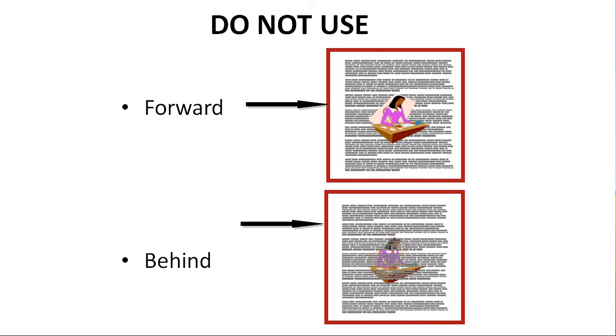Do not use the forward or behind text wrapping options. Forward will place the image on top of your text, obscuring some of your words. Behind places the image behind the text. This may be appropriate for a watermark, but makes it impossible for someone to view your image or table.